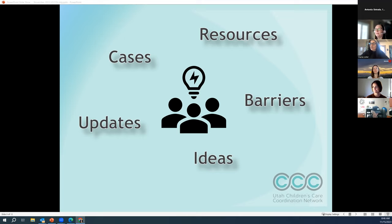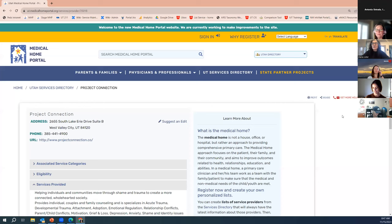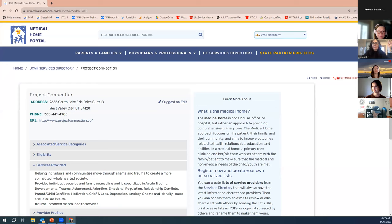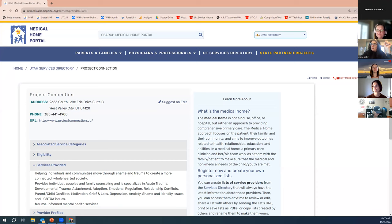Hi, this is Heather Carlson. Is this statewide? What's the location? It's a nonprofit that's been around for three years, located in West Valley. I just brought up the listing we have for them on the medical home portal as well, so we'll be sharing that in the notes. Does anybody else have any resources for Tony around rent assistance or respite? Has anybody had any success with the Rotary program?